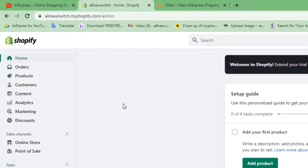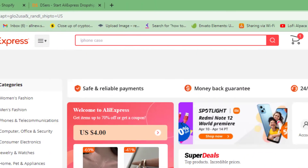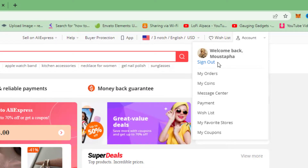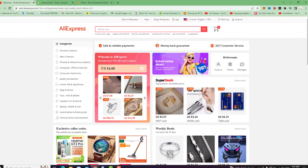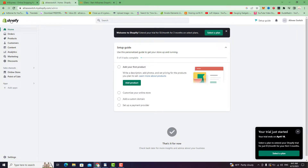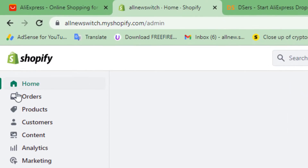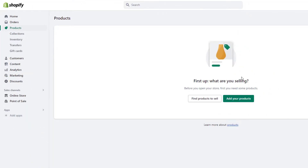First, open your AliExpress account. You need to create an account on AliExpress and verify it with your email address and phone number. Then go to Shopify and create an account there as well. As you can see, there is no product on my Shopify store yet.